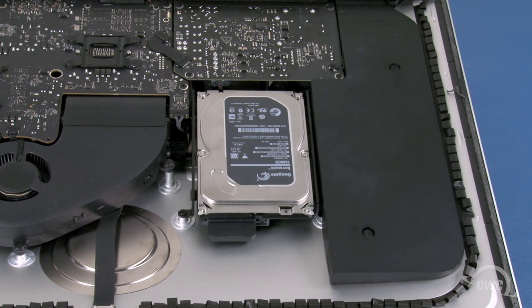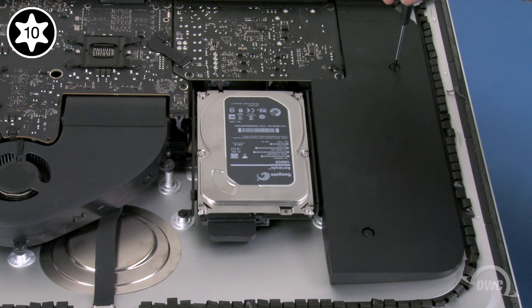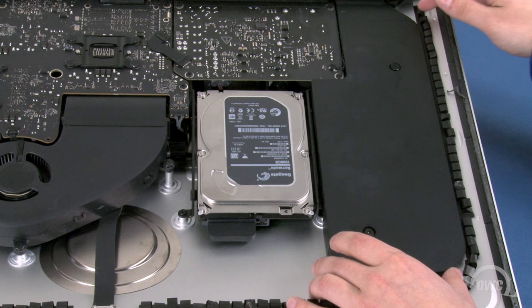The easiest way to remove the drive is to first move the speaker panel over. Do this by loosening these two Torx T10 screws. Then lift the speaker up and to the side.